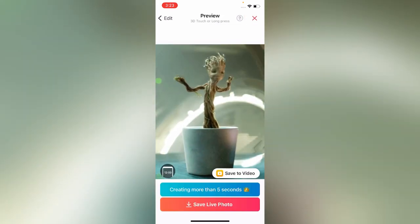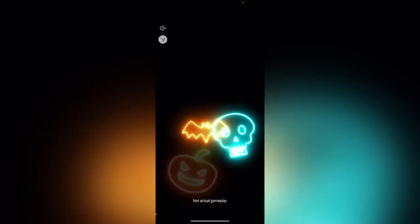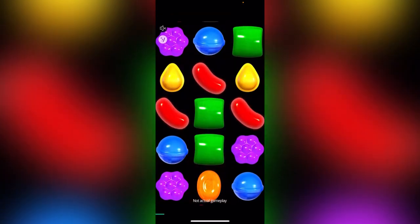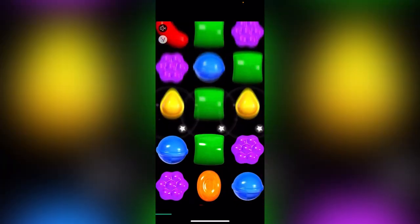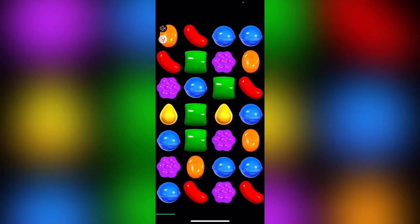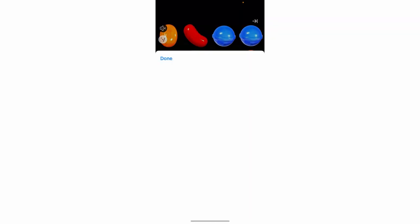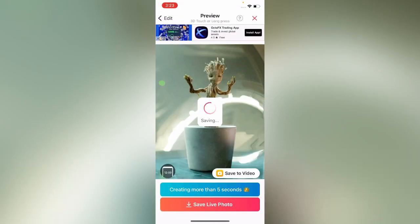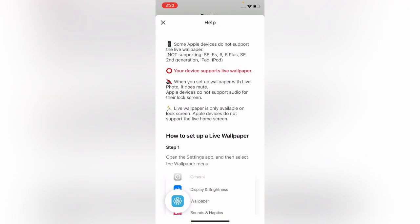Tap 'Save Live Photo' and wait for the ad to finish. Then skip the ad and tap 'Save to Photos.'